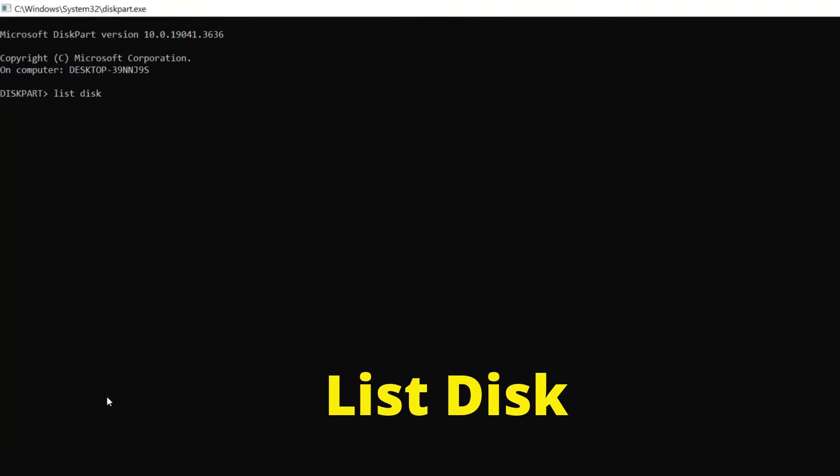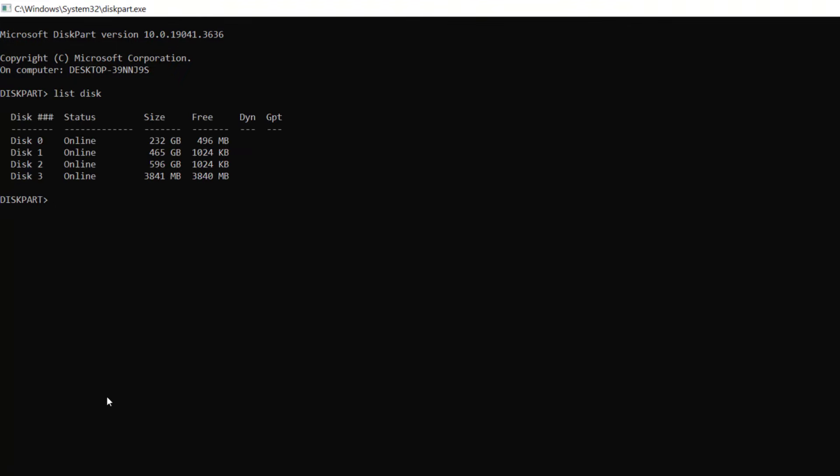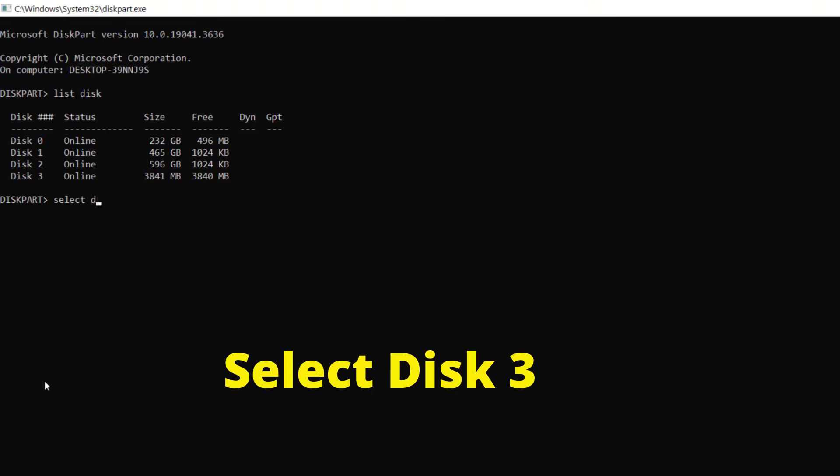After this black window appears, we'll type the following commands: 'list disk' and press enter. Now all the drives available in my computer are showing here. The SD card is disk 3, which is 3841 megabyte, so I'll type 'select disk 3' and press enter.